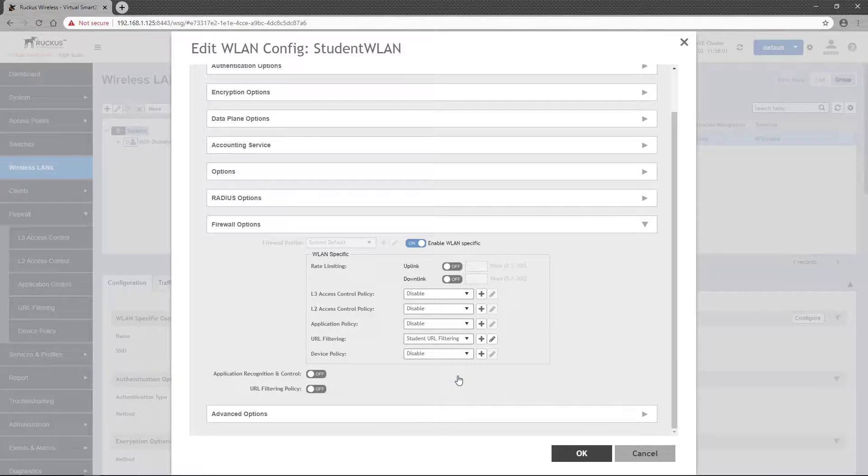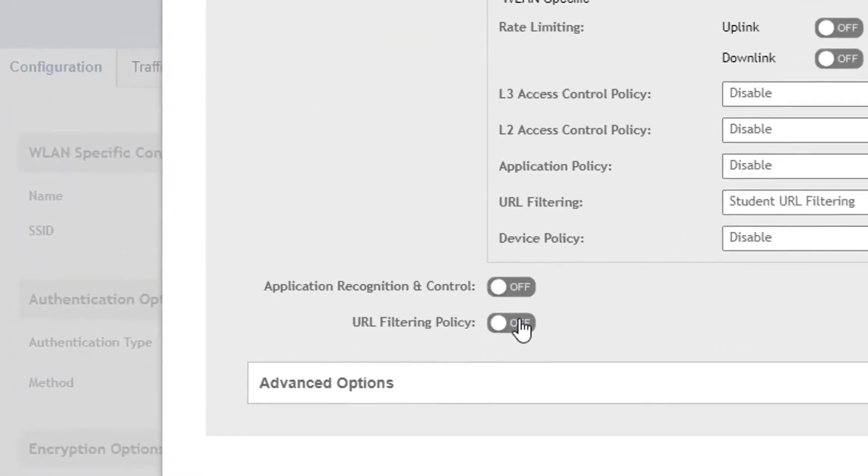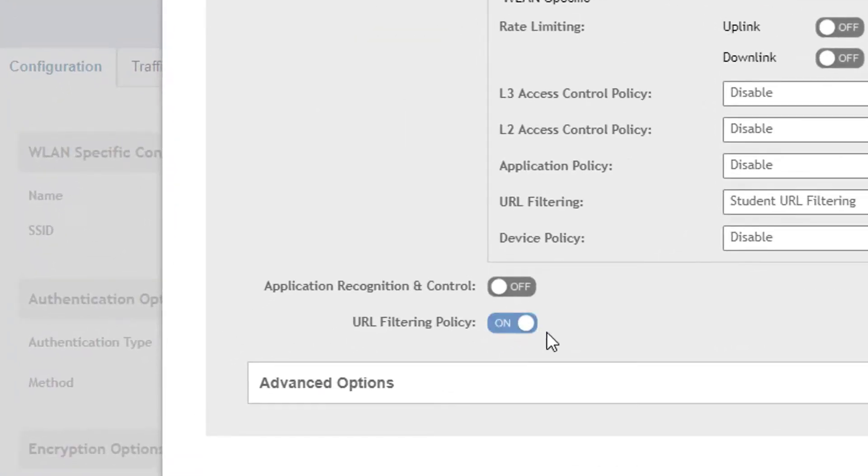Now before we save this wireless LAN configuration, another setting must be modified or verified. You see, in order for a URL filtering policy to function, the URL filtering policy toggle switch must be set to On.